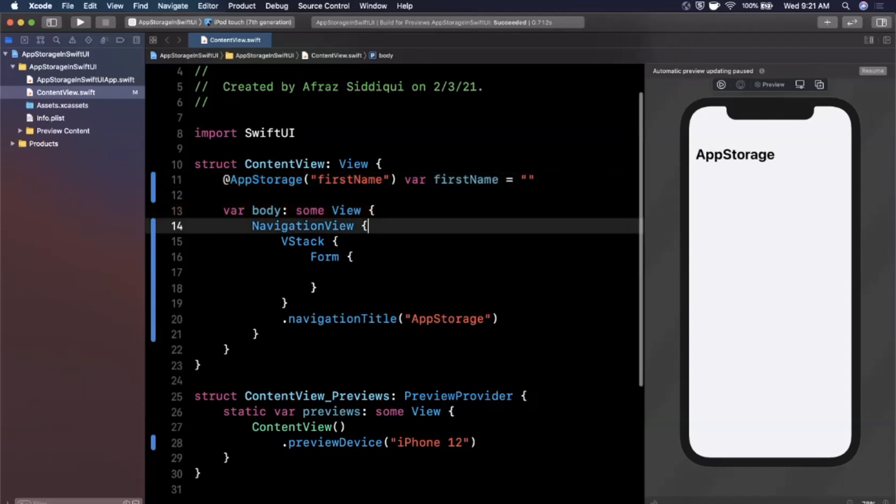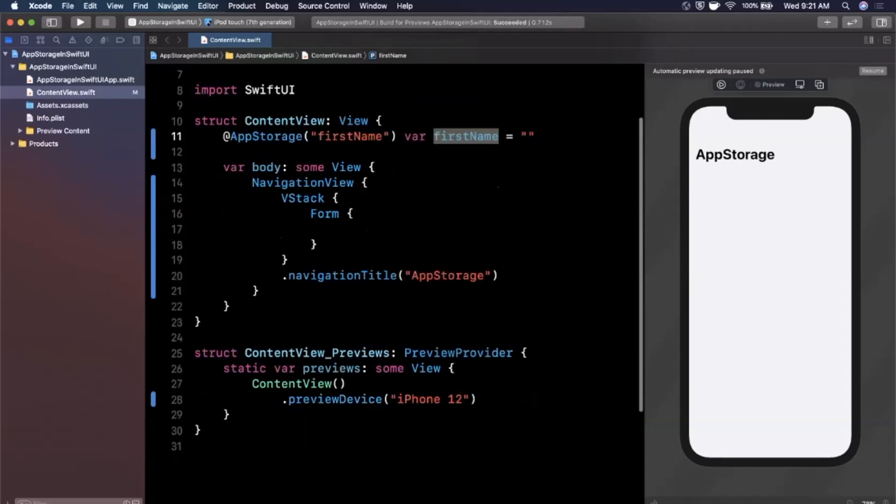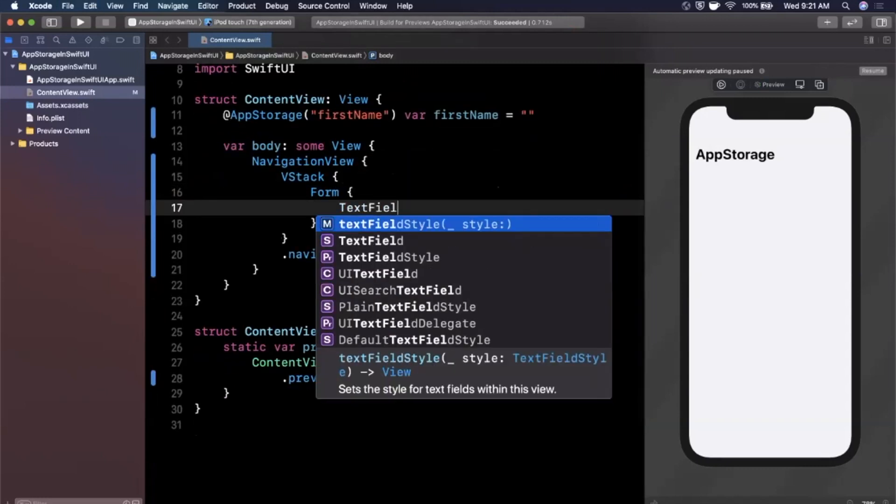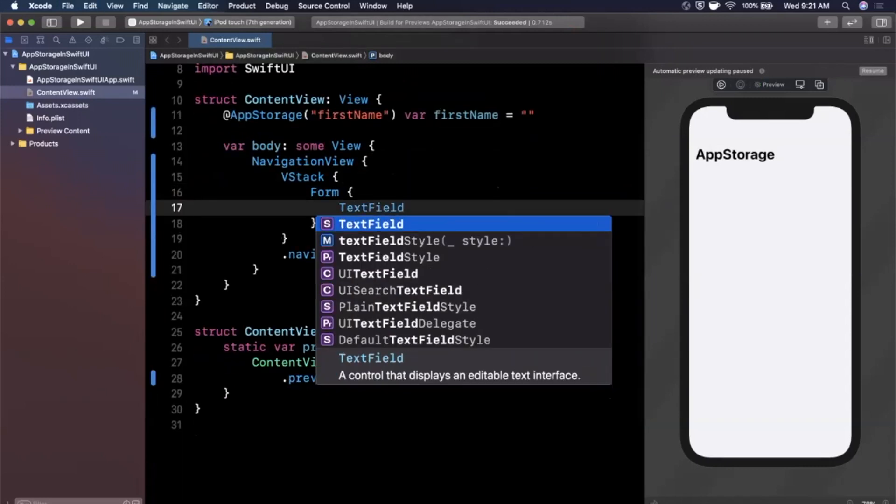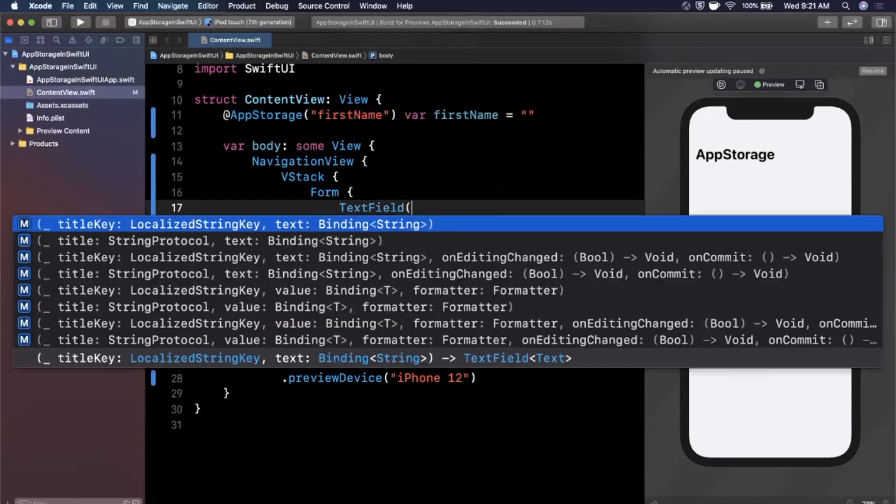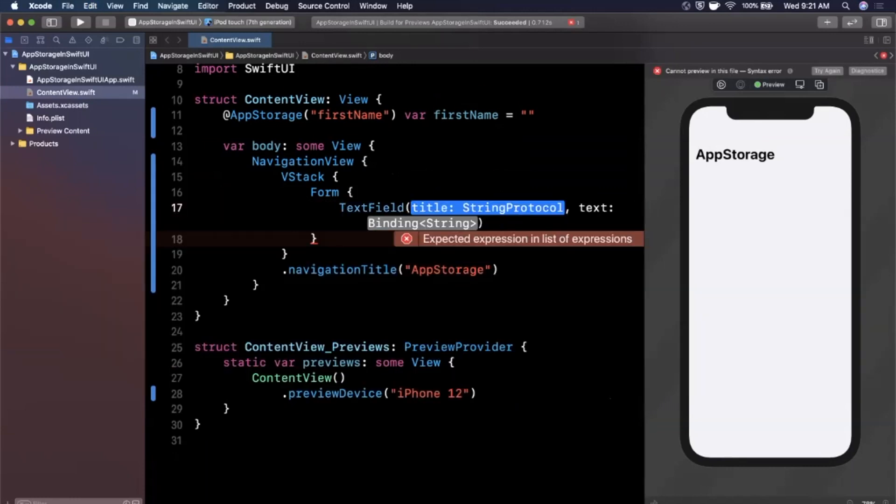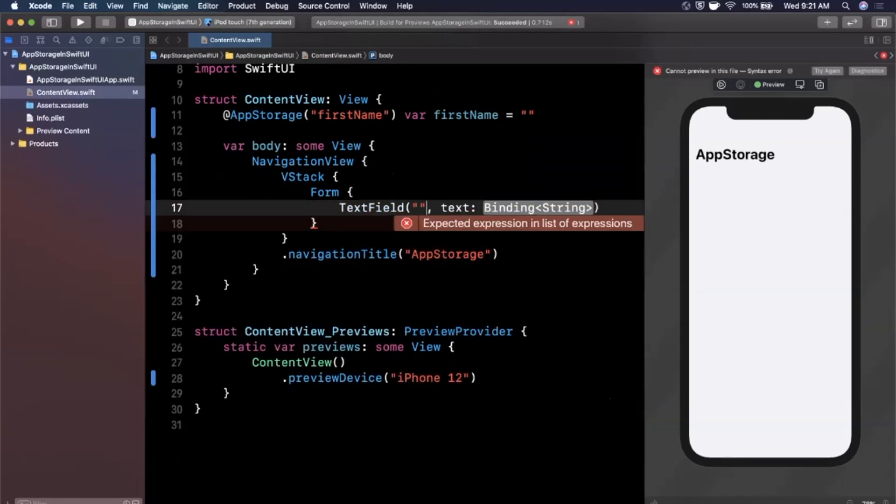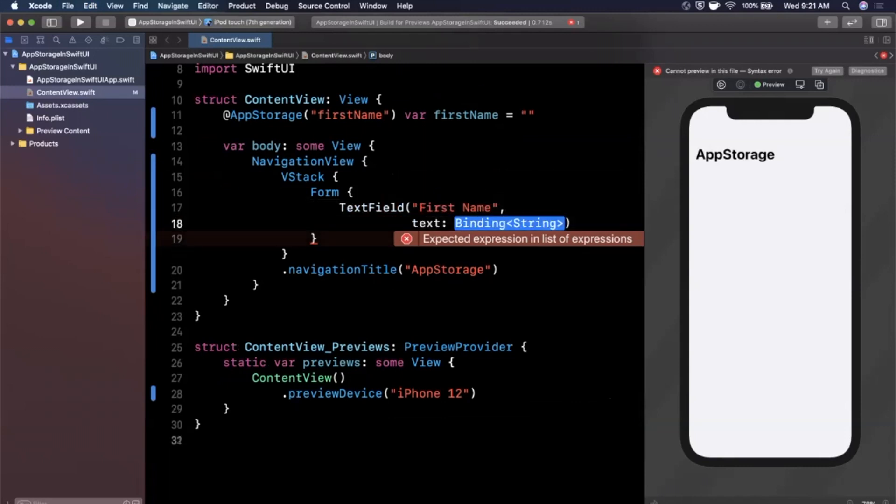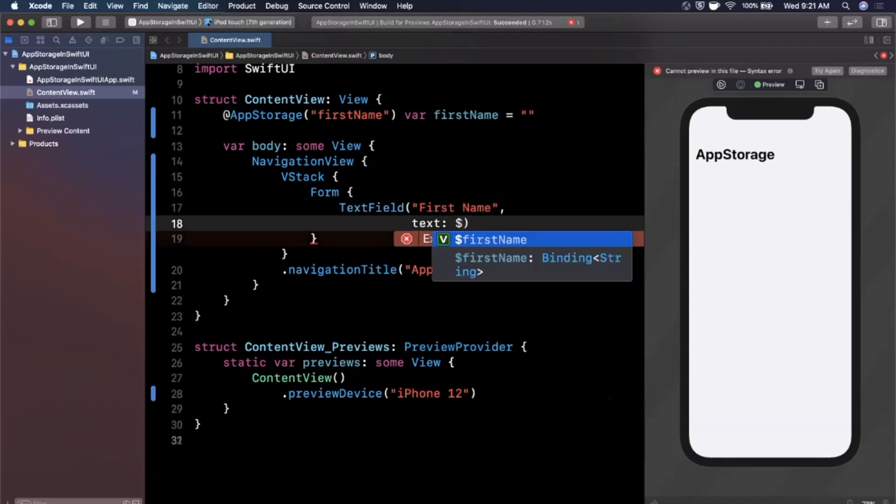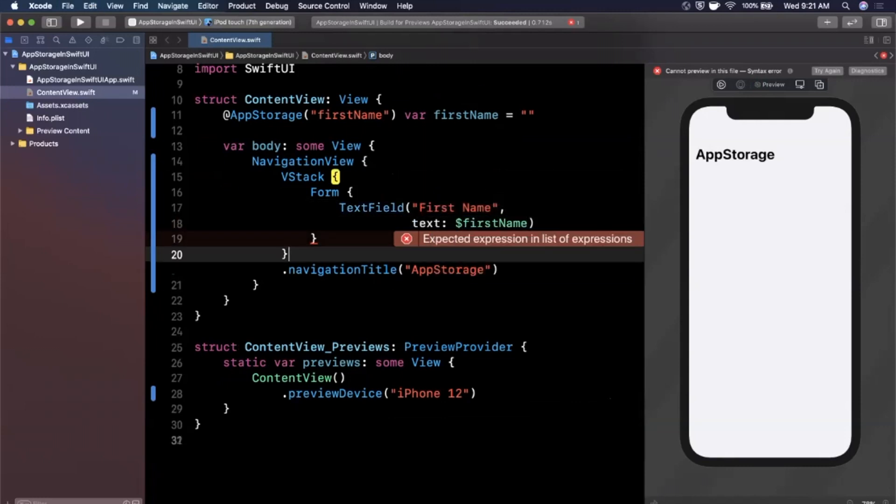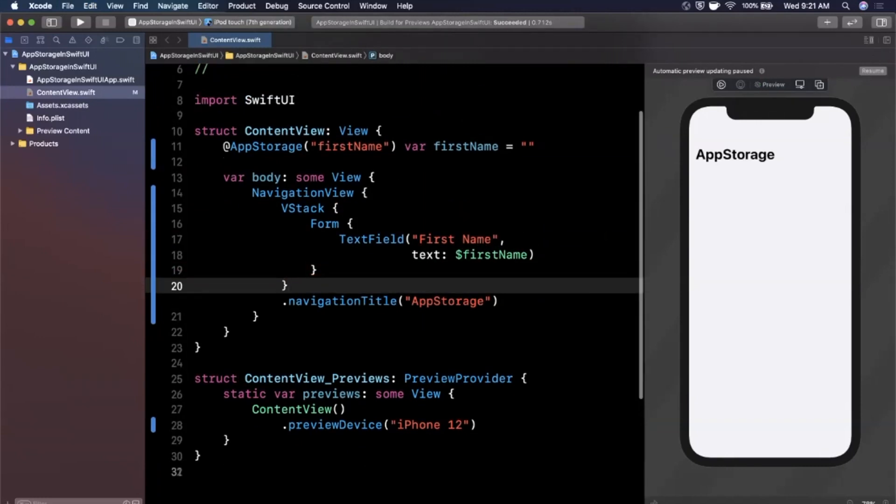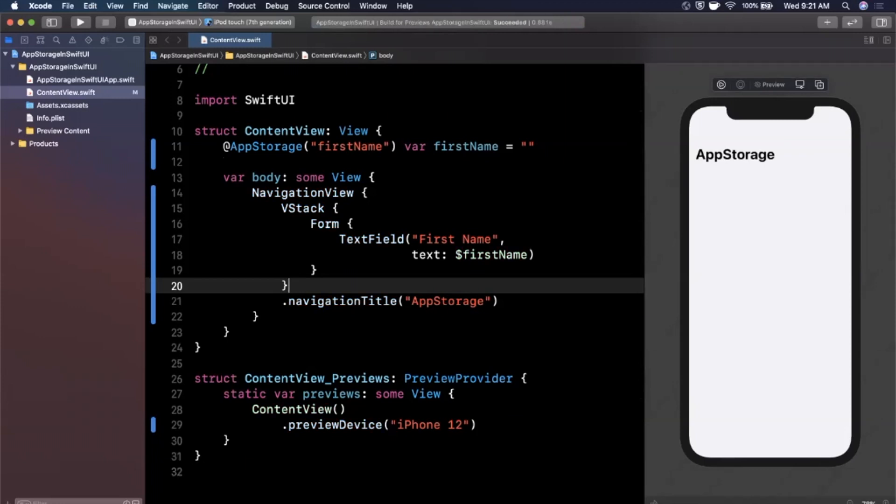And now what we can actually do is let's go ahead and create a text field here. We'll say text field and if we open up the constructor we'll see that the first thing in here is a placeholder. So we're going to say first name and the second parameter here we can actually pass in our first name as a binding. And as the user taps in here and starts typing stuff, we'll actually start saving it to app storage in real time.